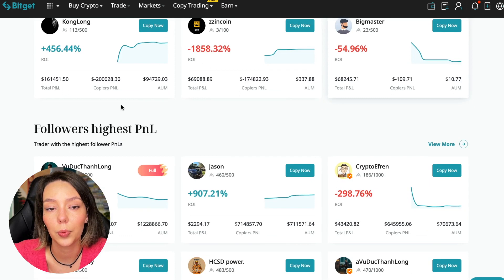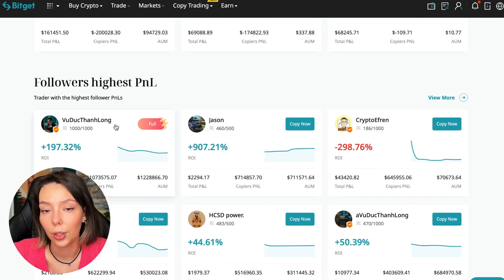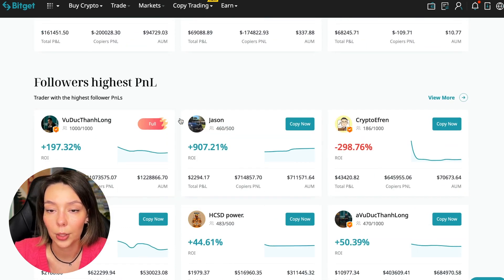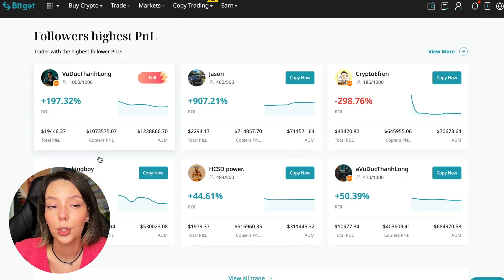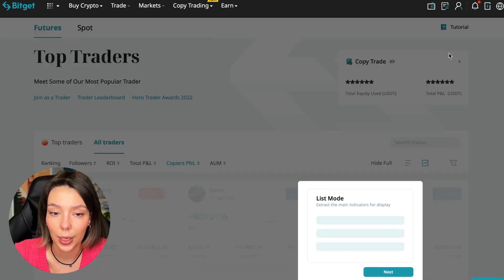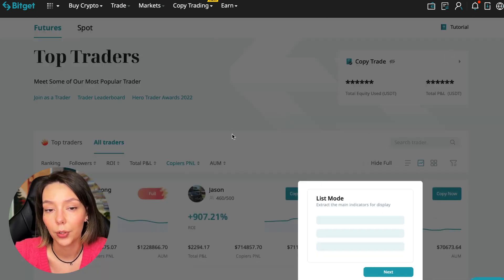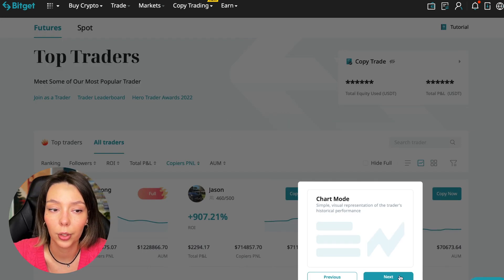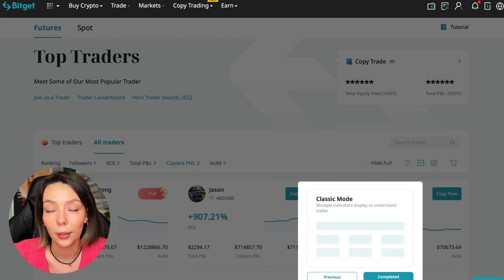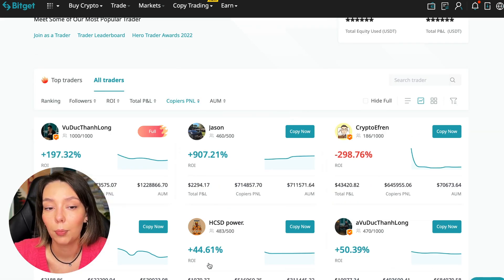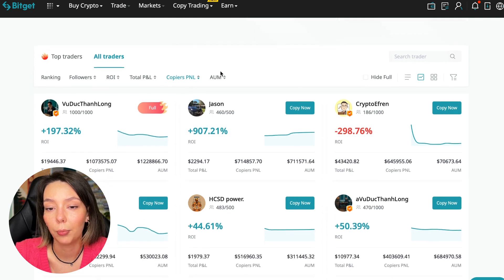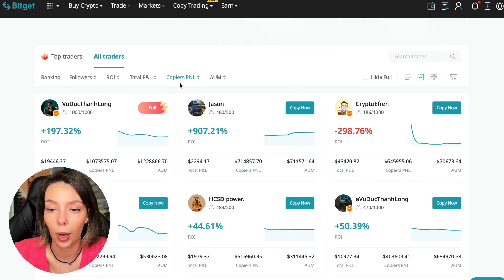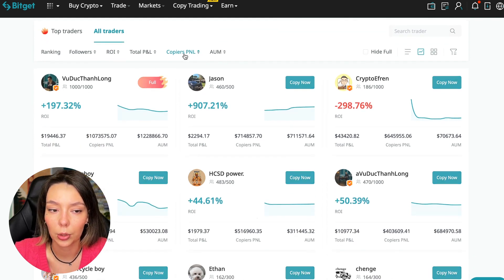Here are the traders with the highest ROI. Let's go down a little lower. Also featured are the traders with the highest PNL and the traders with the highest PNL for their followers. At this point we must pay close attention. If a trader has a large amount of PNL for his followers, then he succeeds in trading and brings profit to followers.